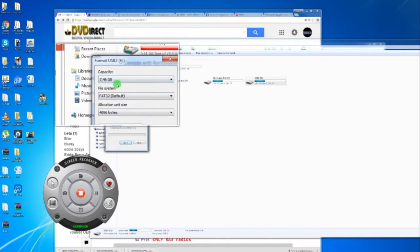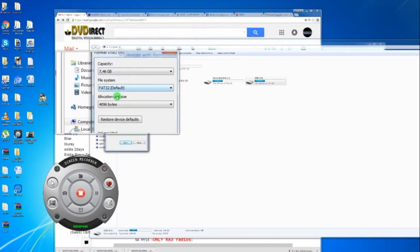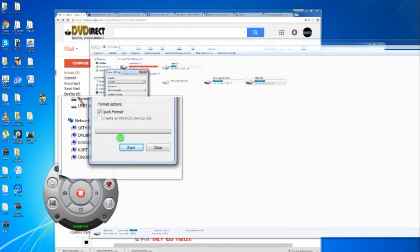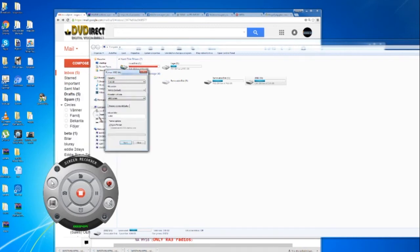This USB stick is 8GB and that's the minimum you should have. You're going to see it when I show you the files. Just press start. Most USB sticks are actually already formatted to FAT32.